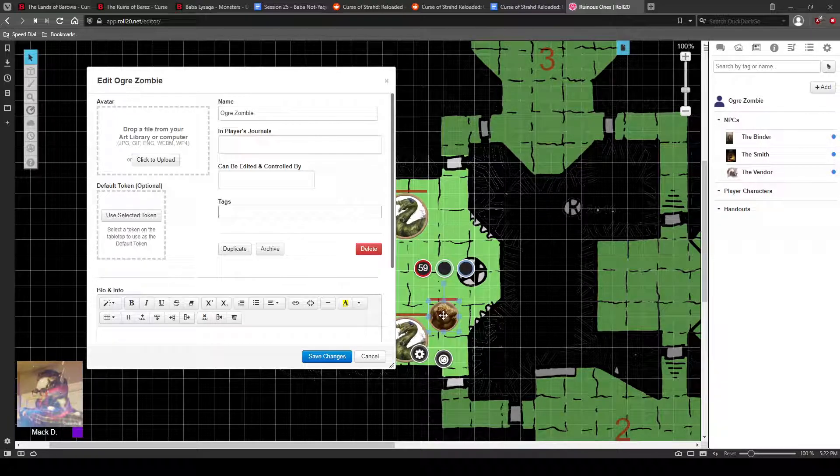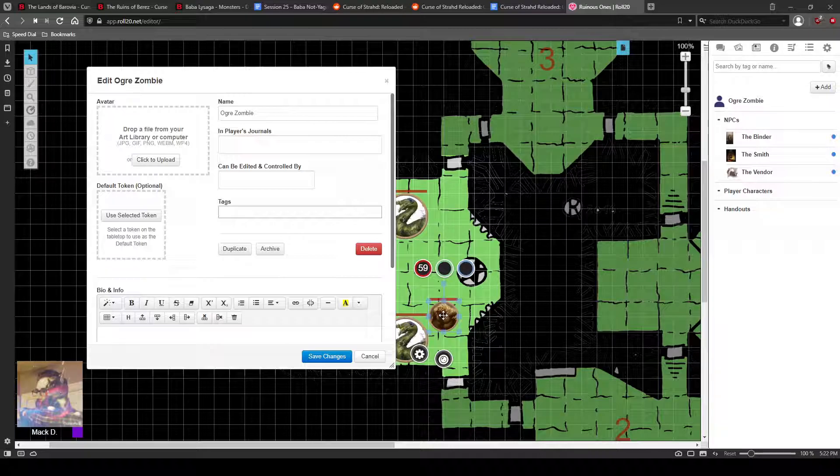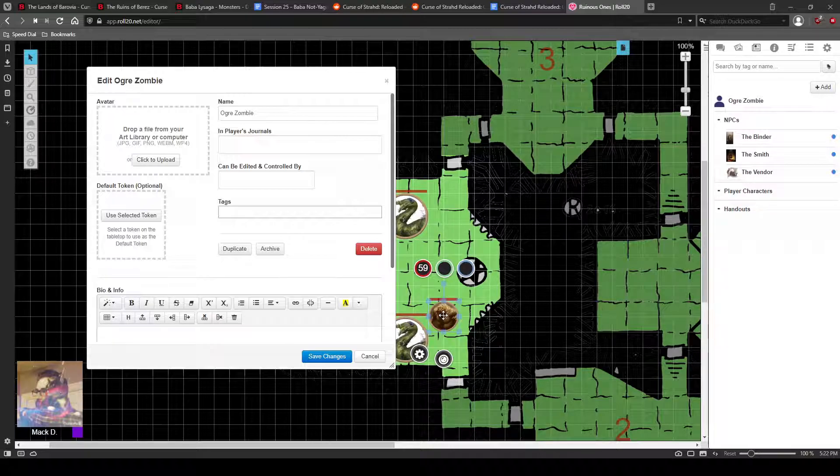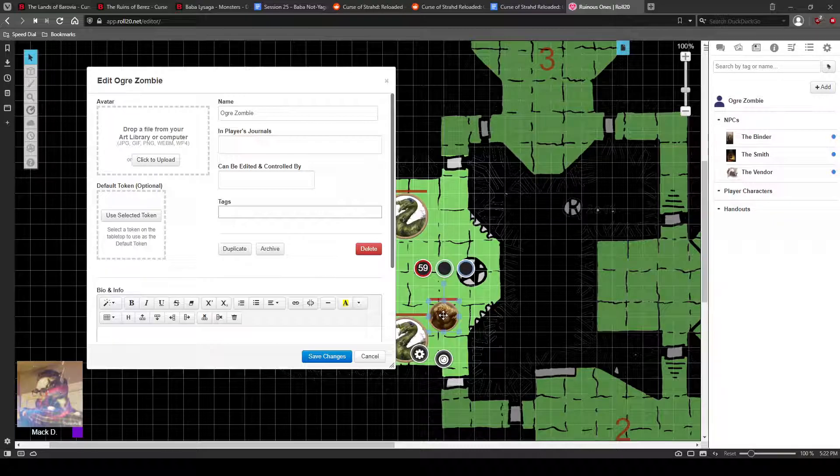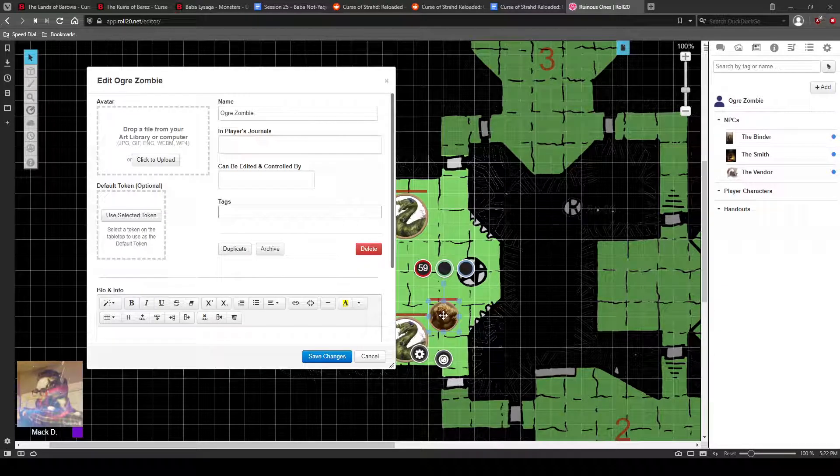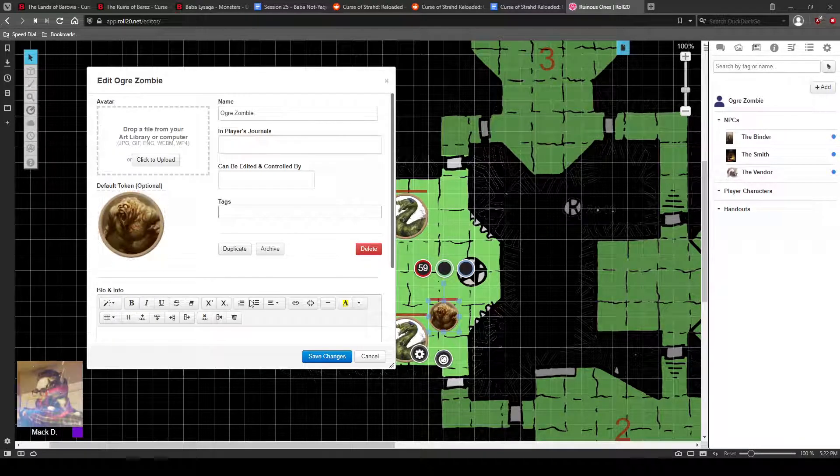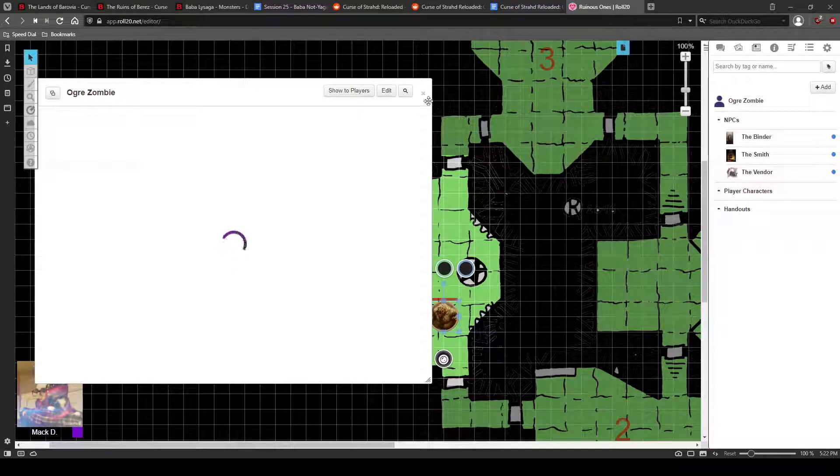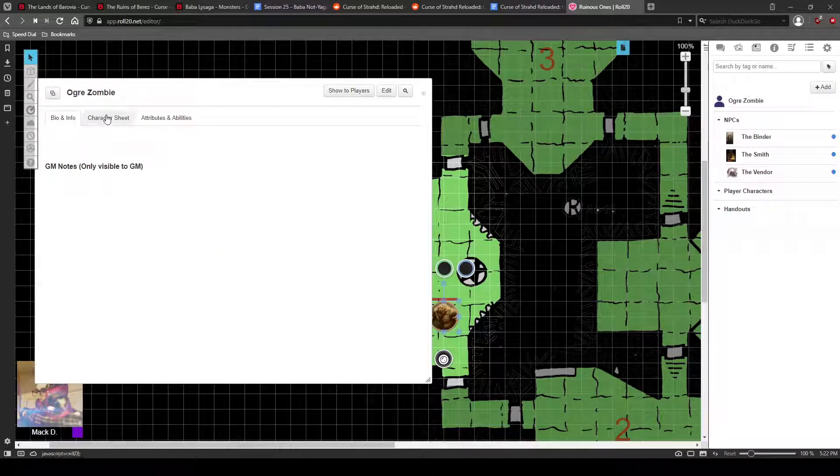I want them all to have 59 health, and I want it to be in red. So whatever state this token is in before I attach to a sheet is what it will be whenever I click and drag it out. So I'm going to hit use selected token. There we go, I hit save. So now the sheet is there.